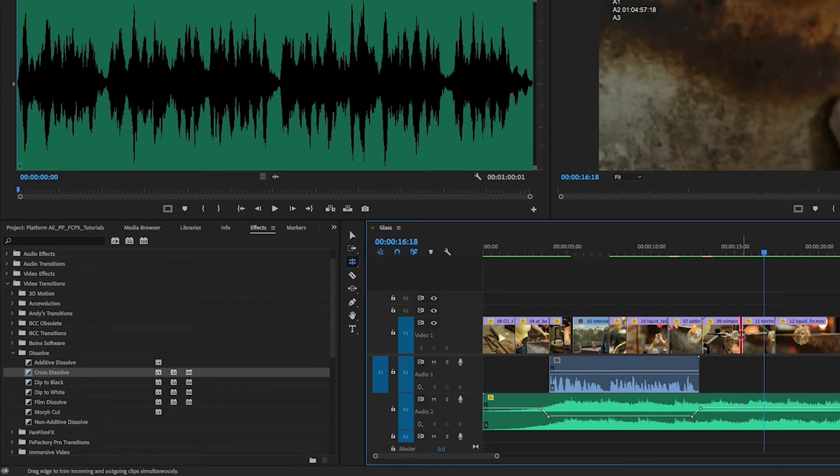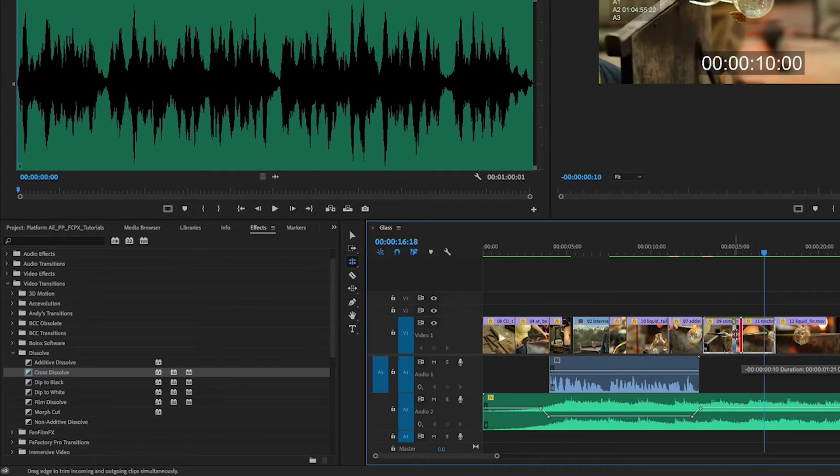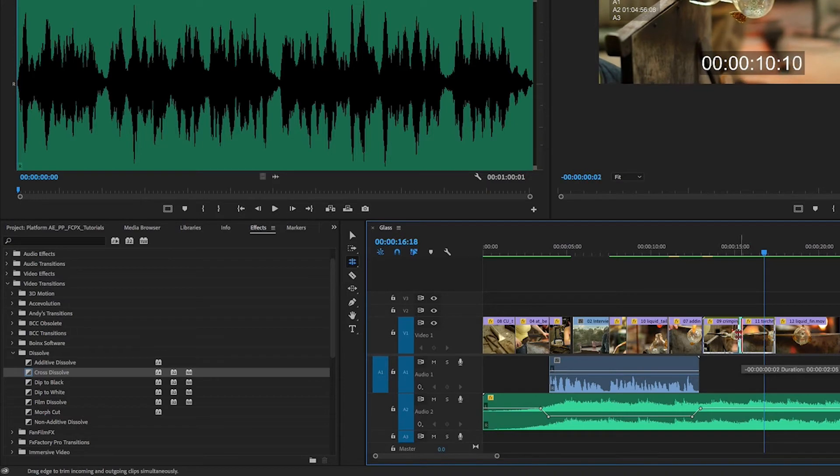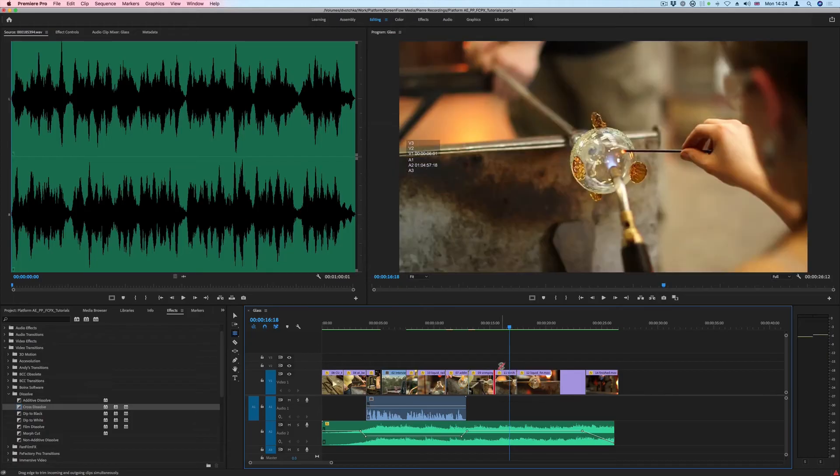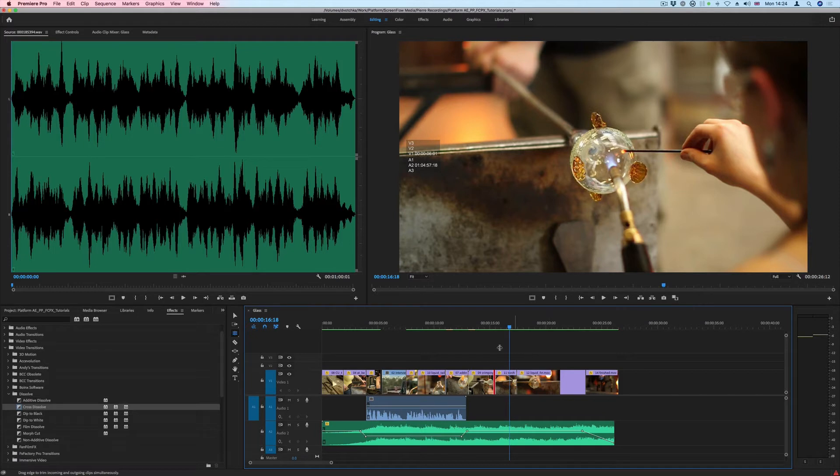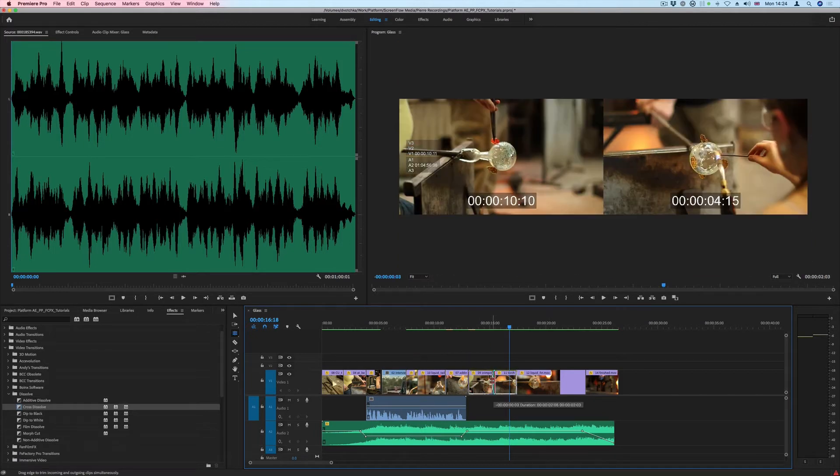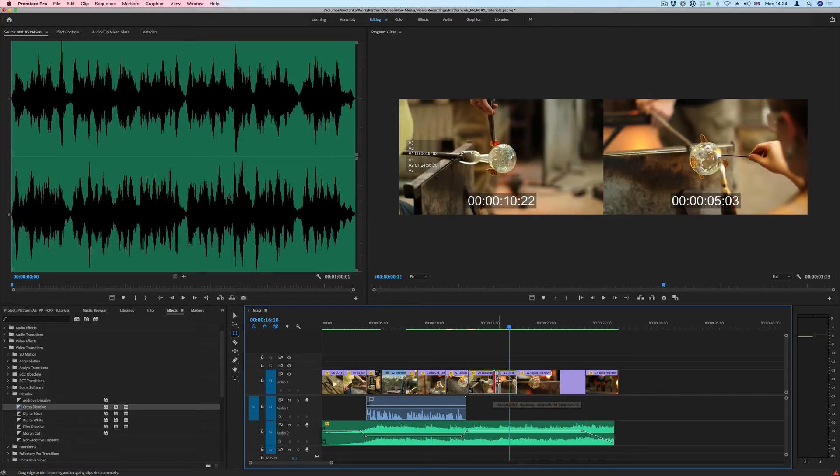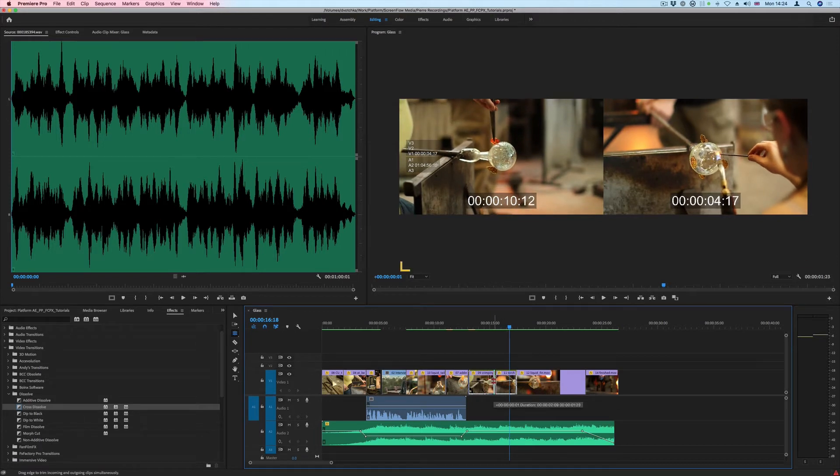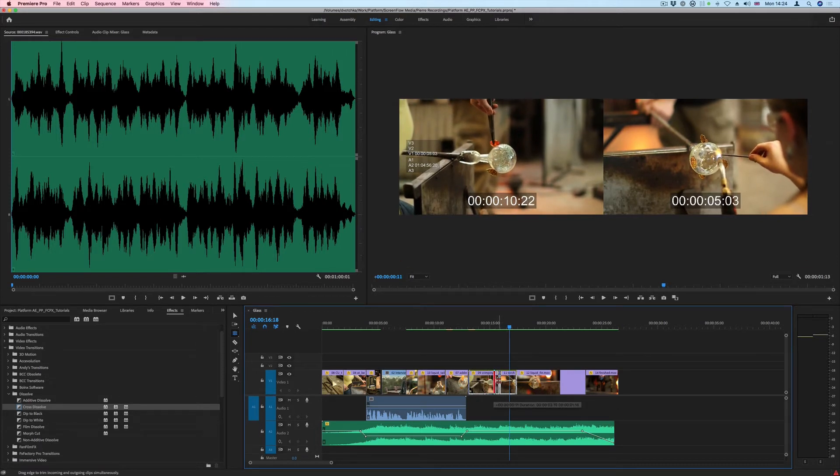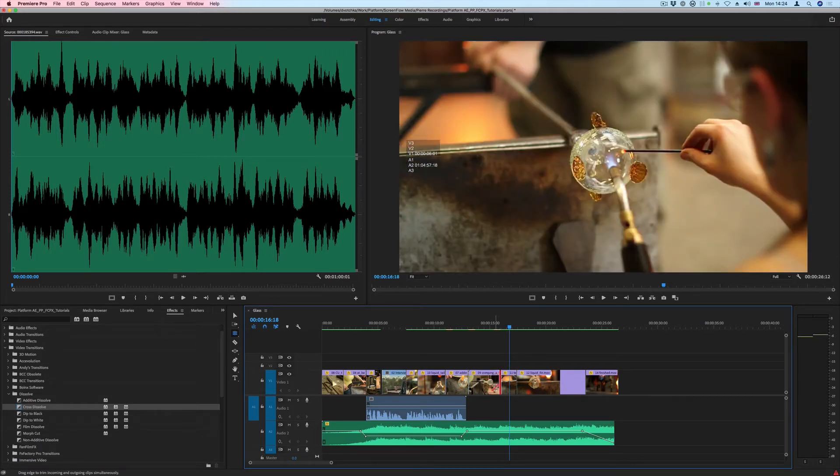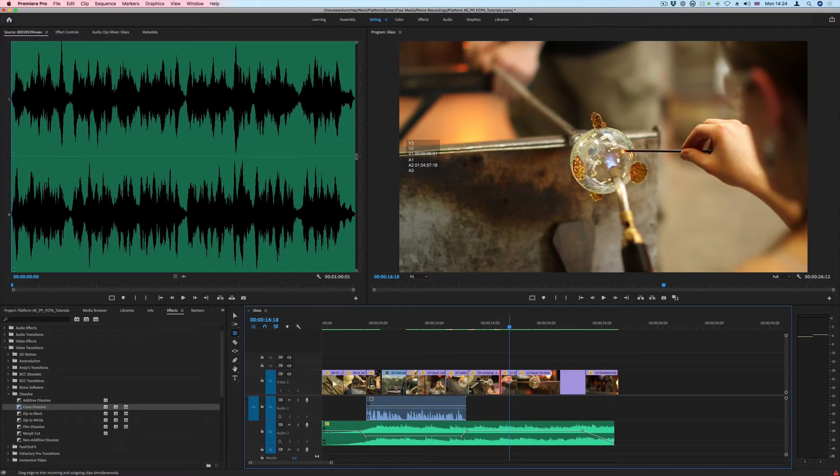Using the Rolling Edit tool, we can work with the in and the out point of two clips. In this tool, the duration of the timeline doesn't change, but the duration of the clips you're working on changes. If I extend this to the right, I'm adding frames to the out point of this clip and removing the same amount of frames on the in point of this clip.